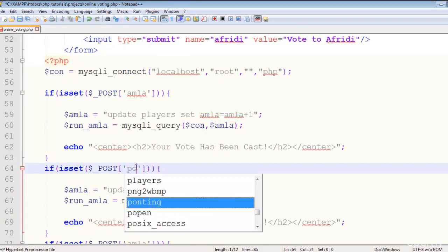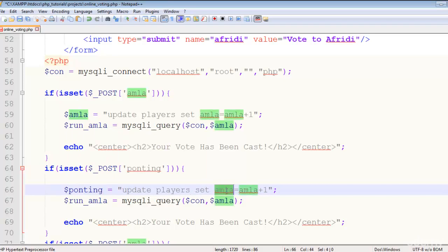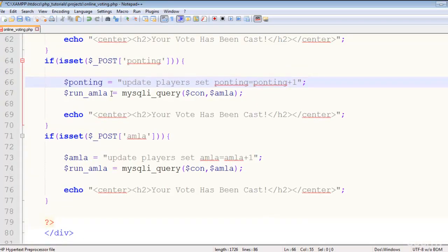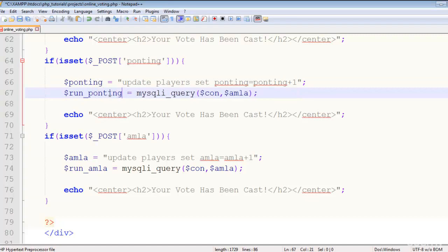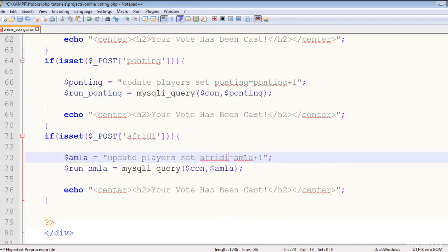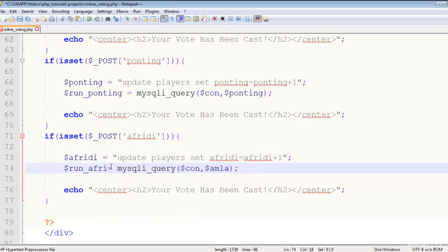We paste the copied block twice. For the second player, we change all references from omla to pointing — the query becomes UPDATE players SET pointing = pointing + 1, and the run variable becomes run_pointing. For the third player, we change everything to a3d (Afridi) — UPDATE players SET a3d = a3d + 1, with the run variable as run_afraid.